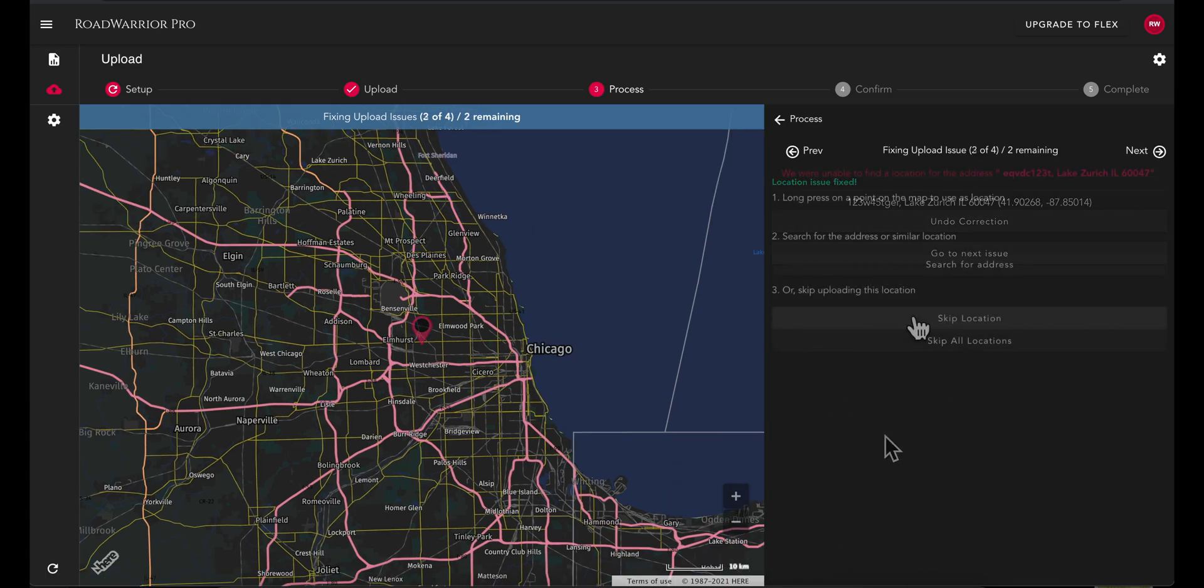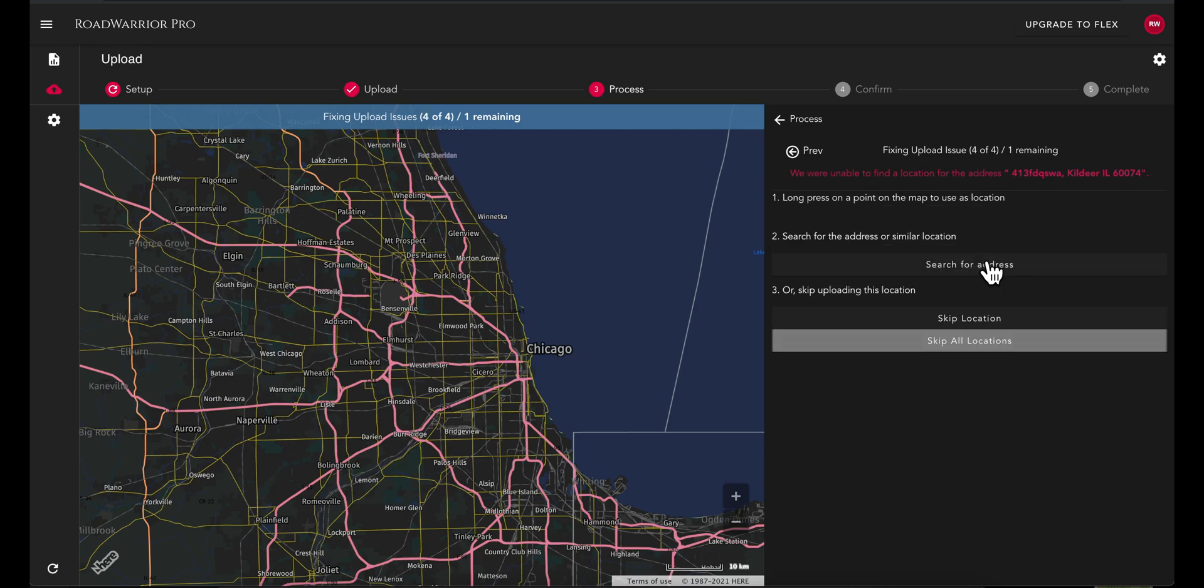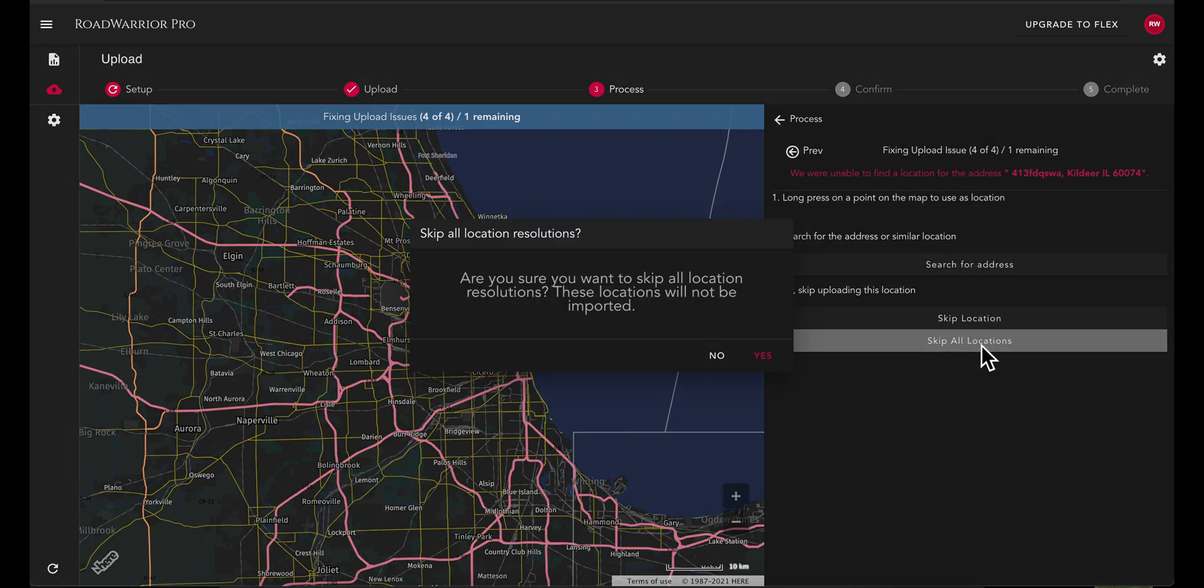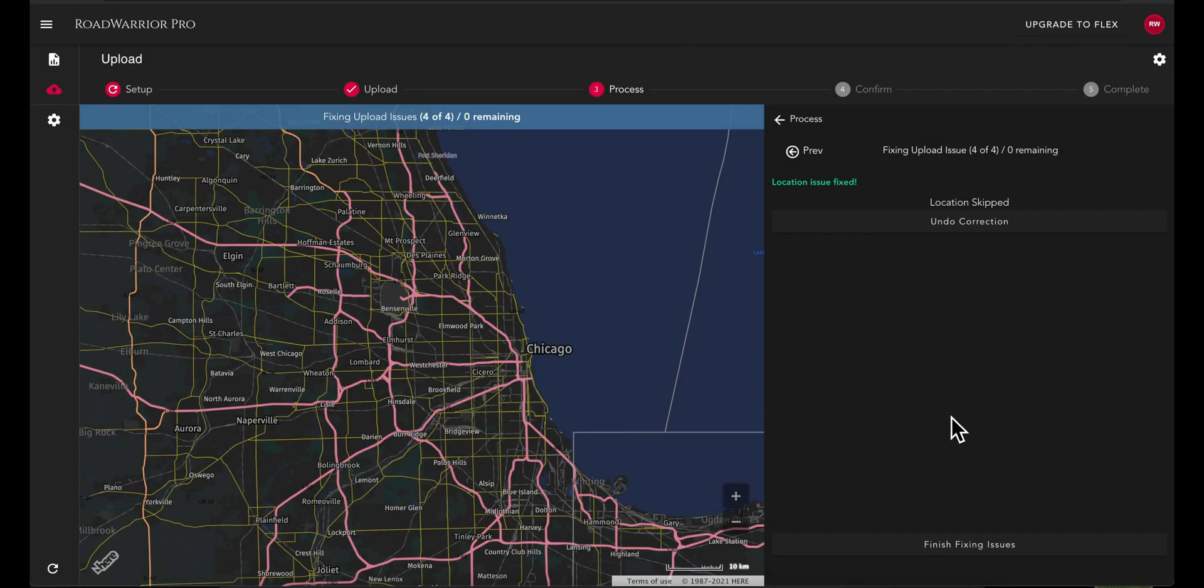You can also choose to skip any and all locations. Skipping locations will result in those locations not being uploaded to your route. Once you are done fixing location errors, you can complete your upload as planned.